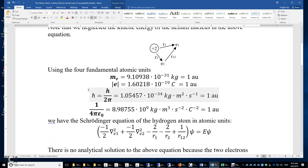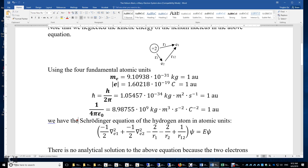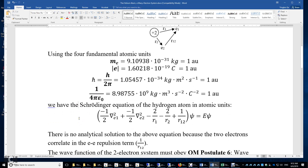Using the four fundamental atomic units — the mass of the electron is 1, the charge of the electron is 1, h-bar the reduced Planck constant is 1, and Coulomb's constant 1 over 4π epsilon is 1 — we simplify the Schrödinger equation.